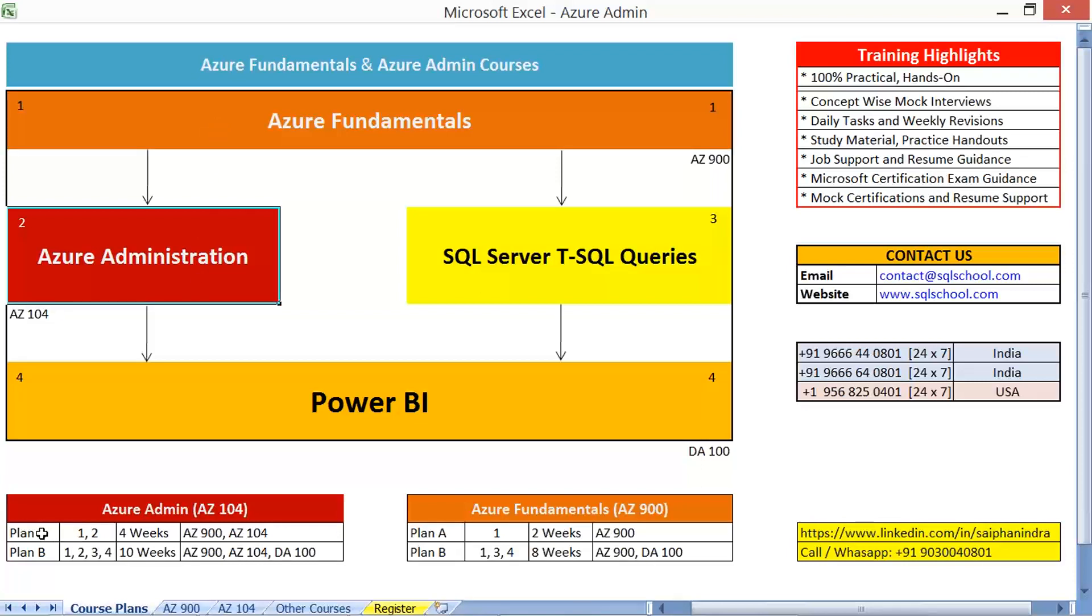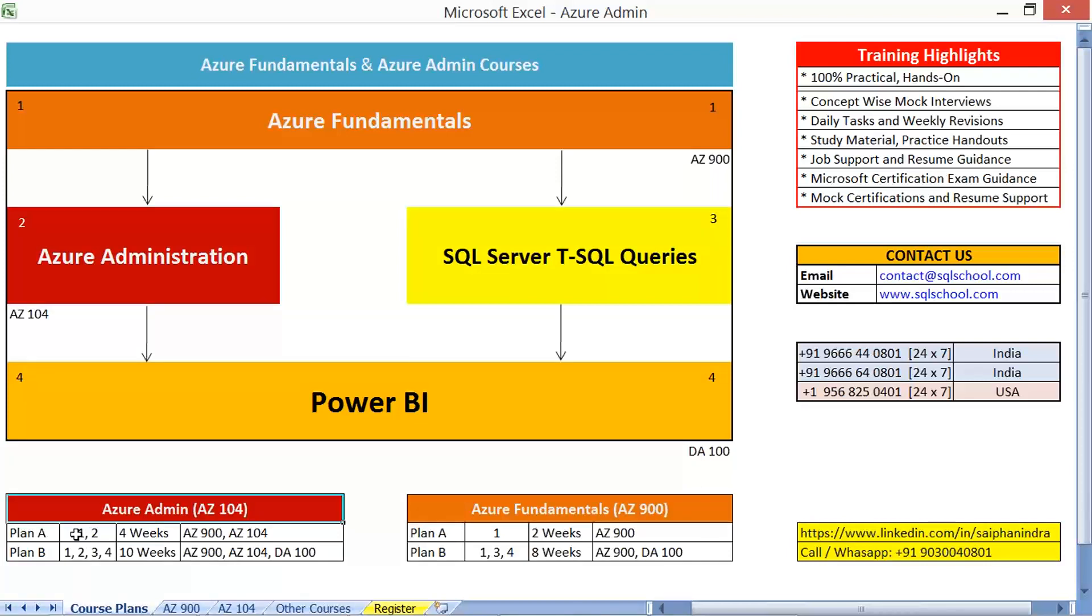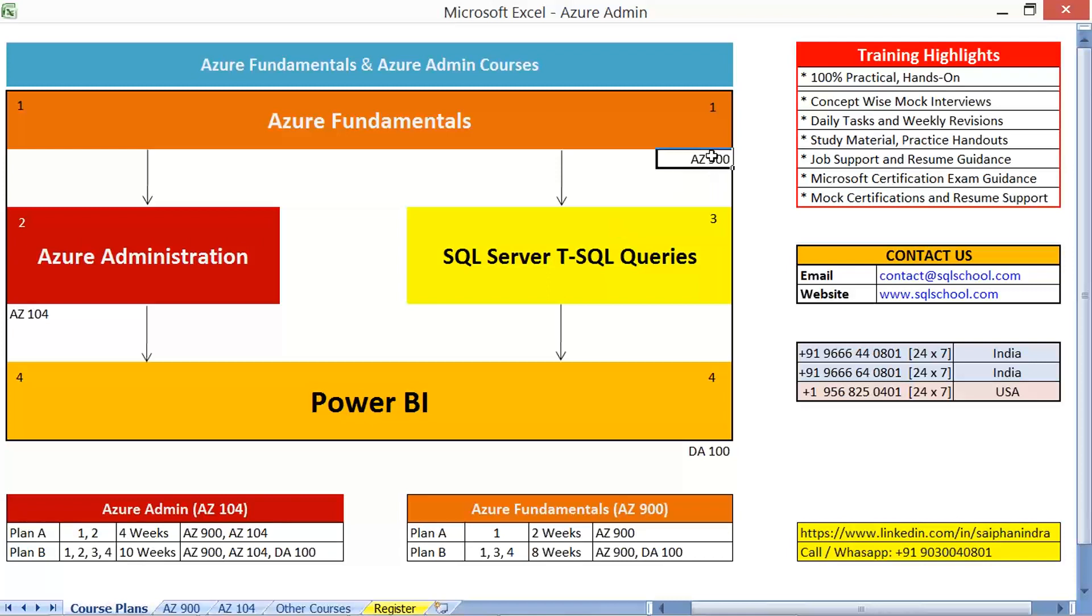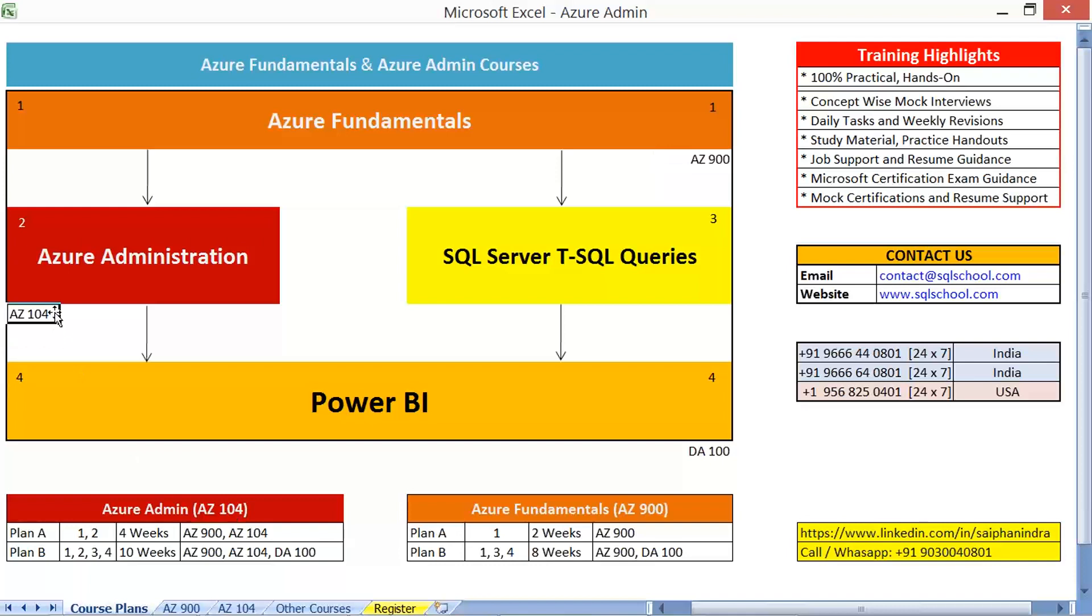So you may go only for Plan A, Azure Administration Plan A, 4 weeks course and you have AZ-900 certification guidance from our SQL School as well as AZ-104, complete guidance.